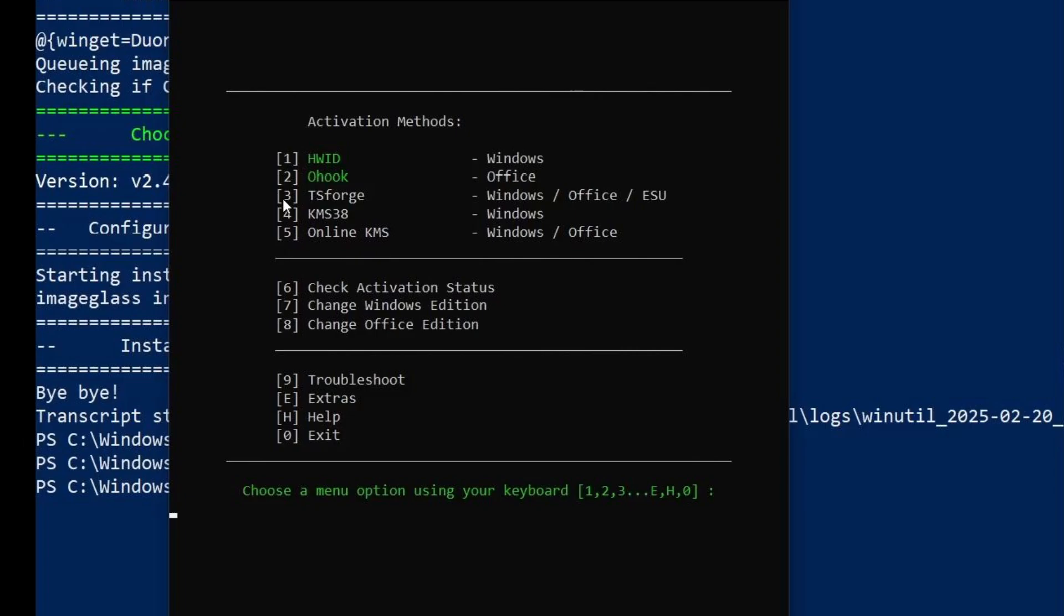I have used HWID and OHOOK and KMS to activate Windows several times, but this TSForge method is not. So let's try that in this video live. So it's the third method. So I'm going to type three on my keyboard.